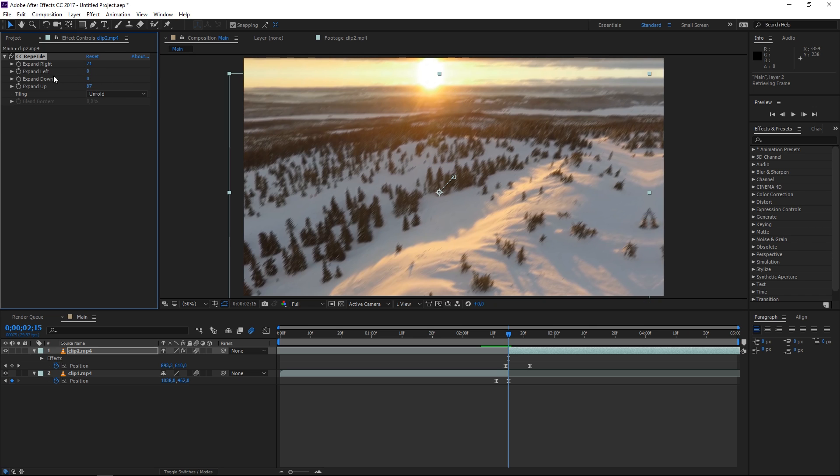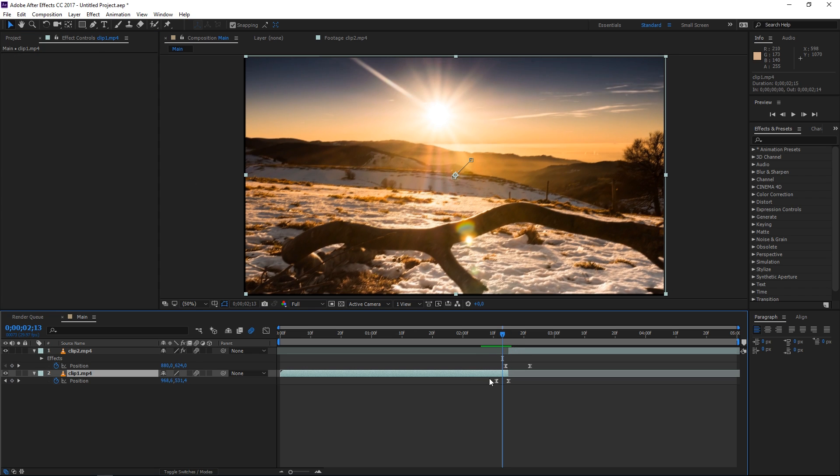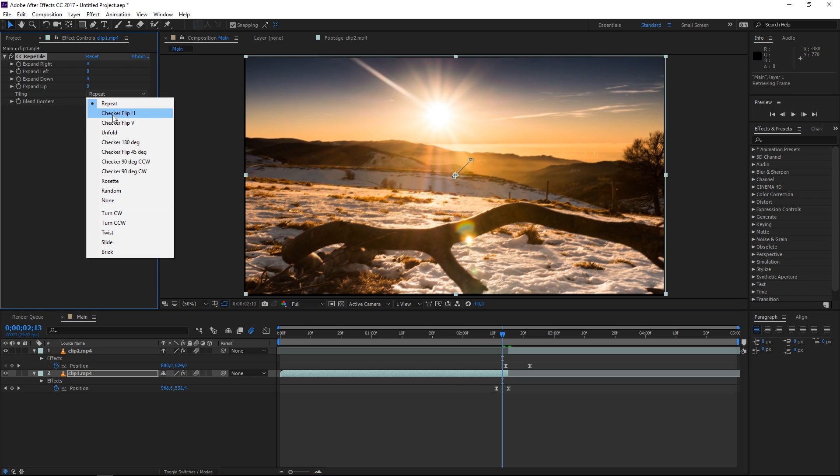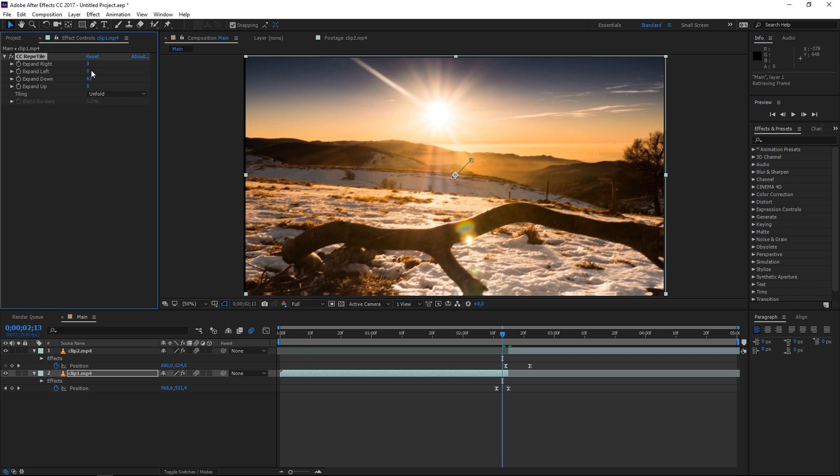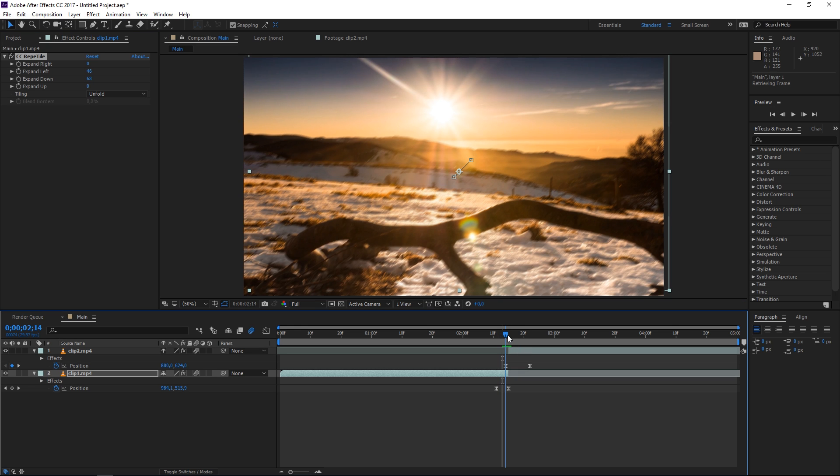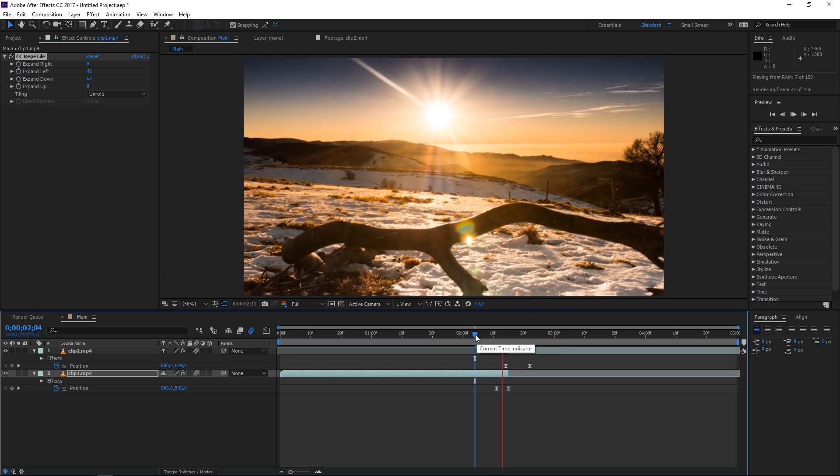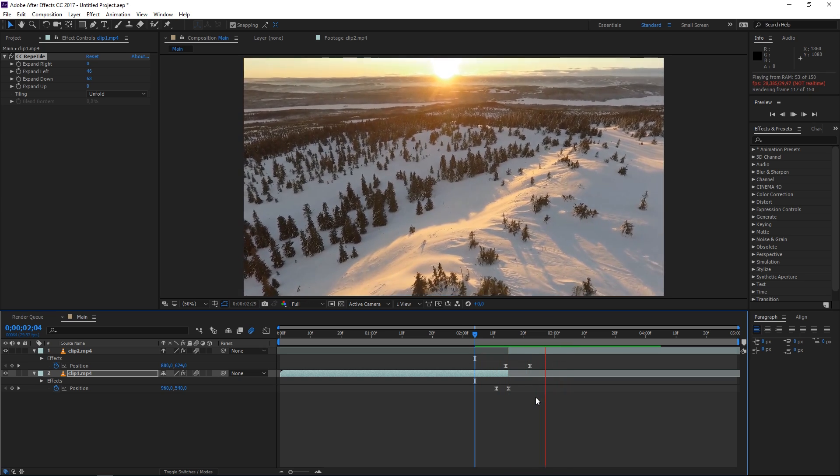Now we're gonna copy this effect over to the first clip by selecting it and pressing ctrl C then you need to select the second clip and press ctrl V. I'm going to reset this so we again need to set the tiling mode to unfold and for this clip we need to expand it to the left and down so let's just expand it like this and as you can see there's no black edges so now I can preview this transition and now we're done.